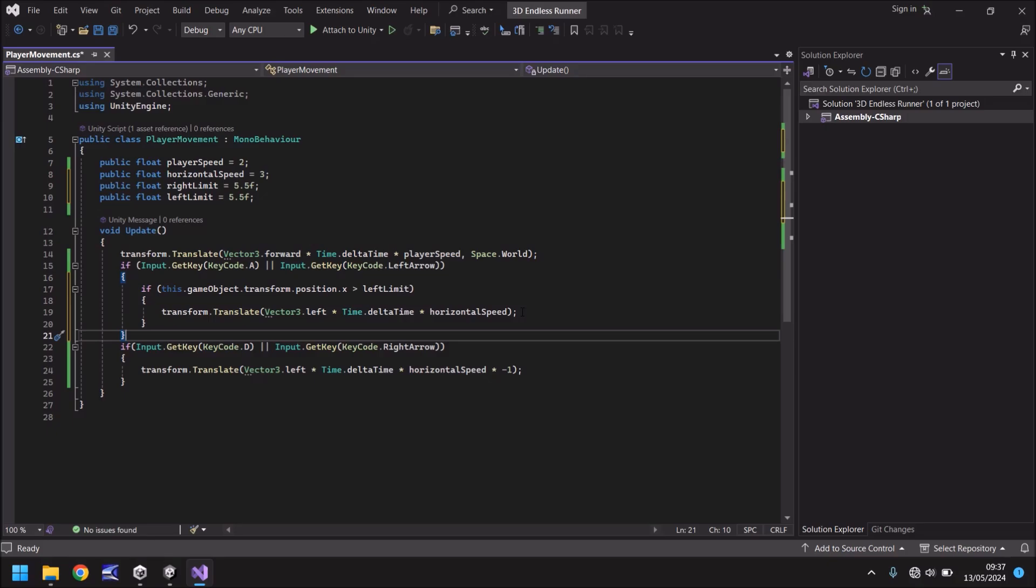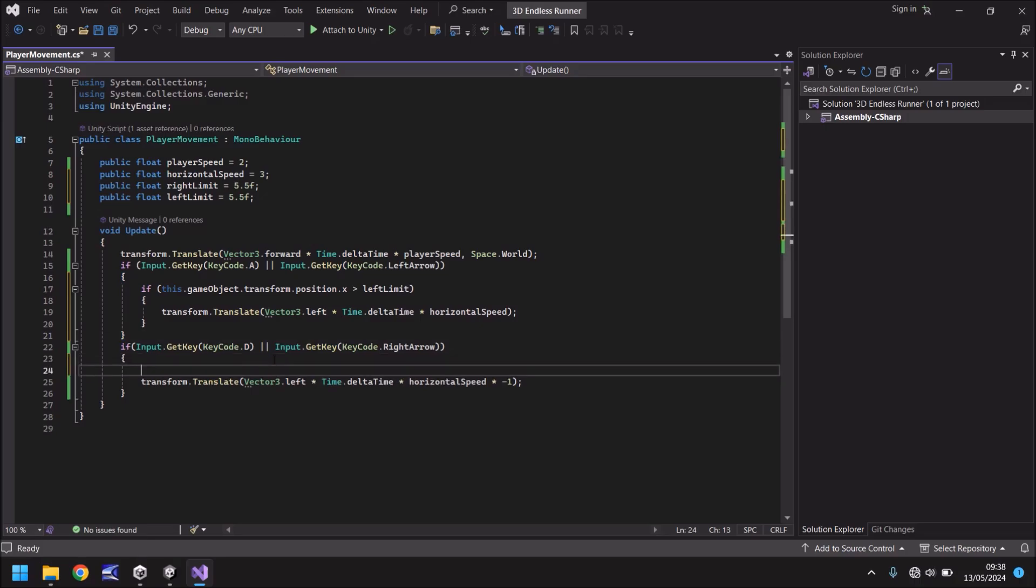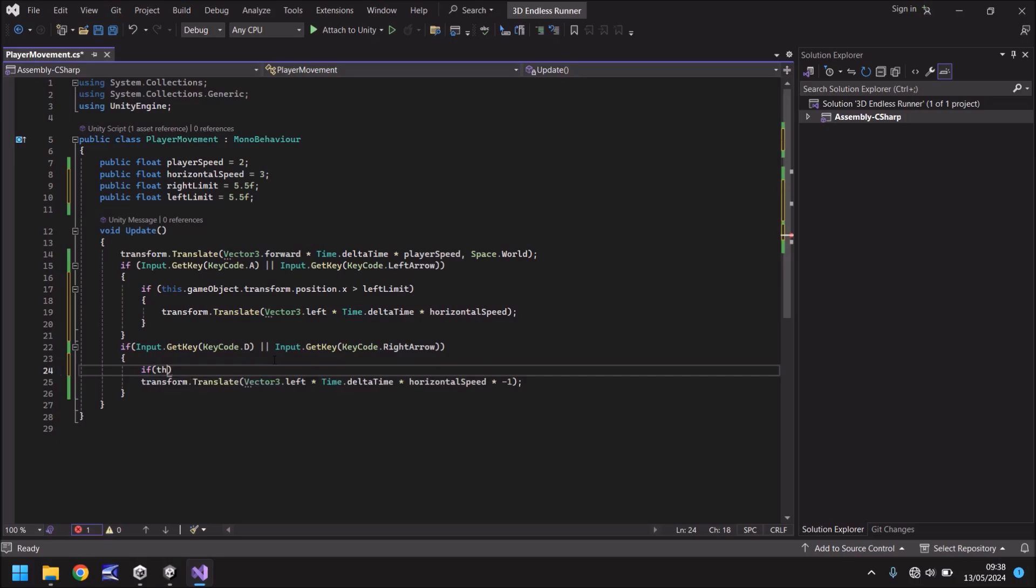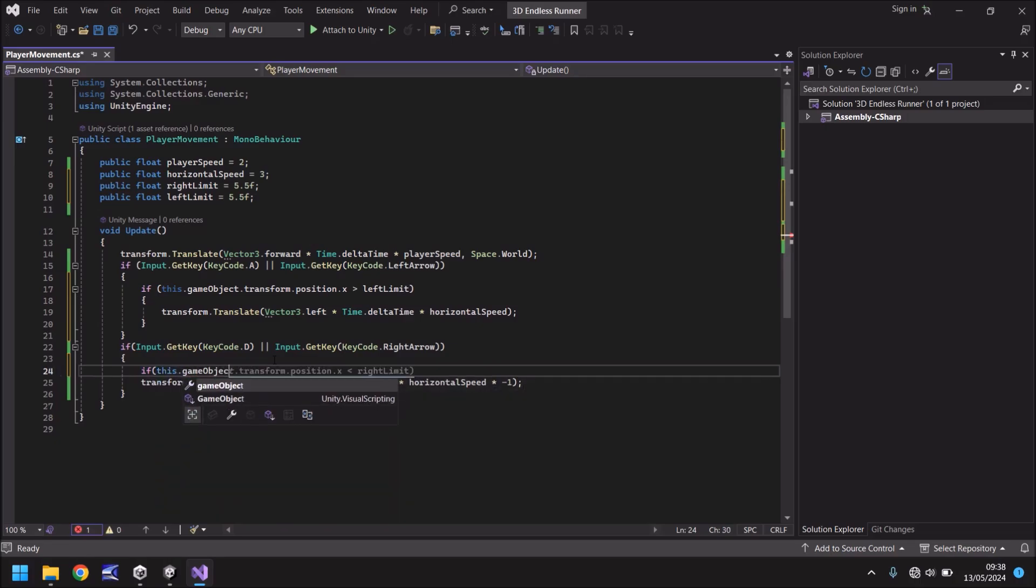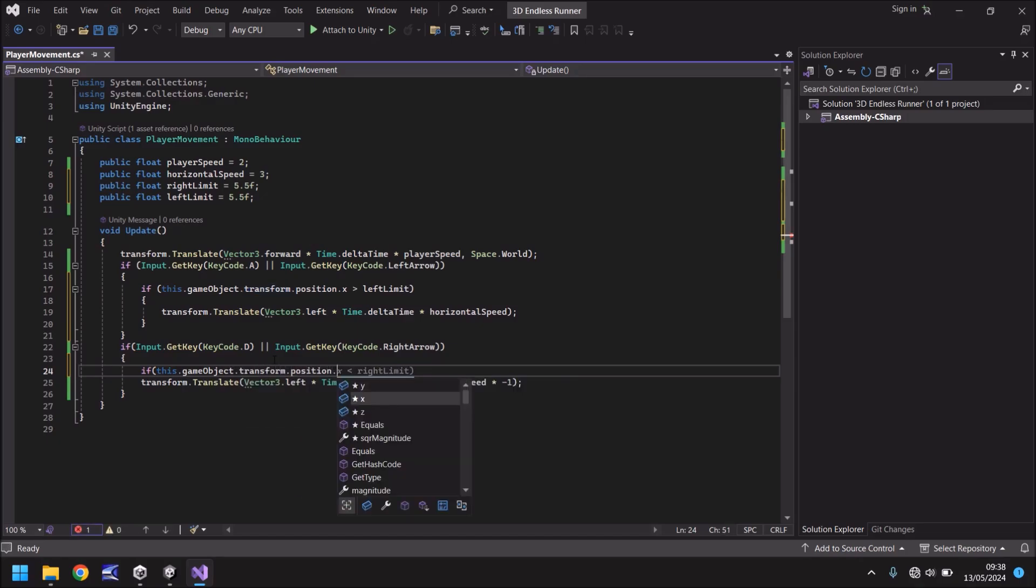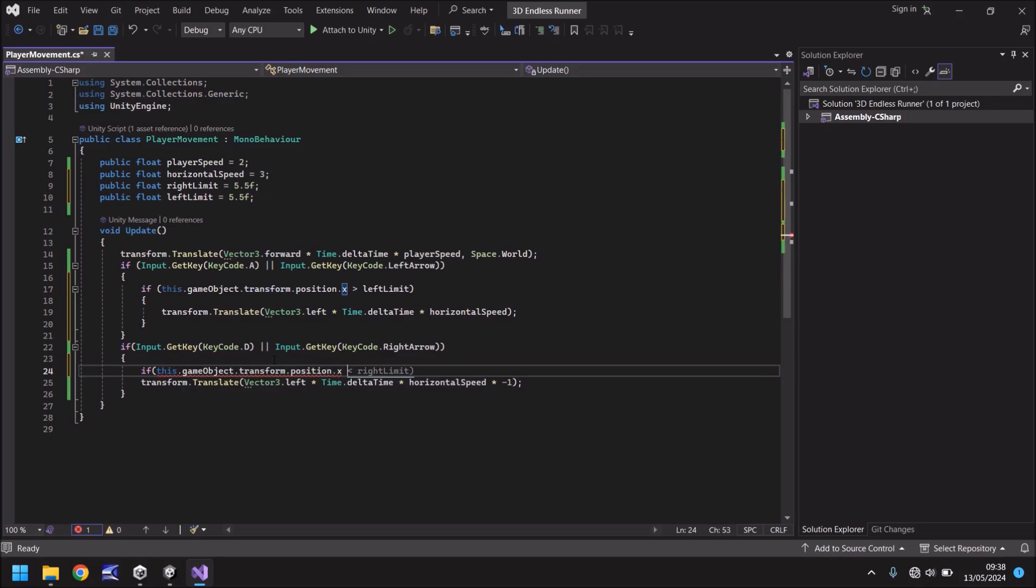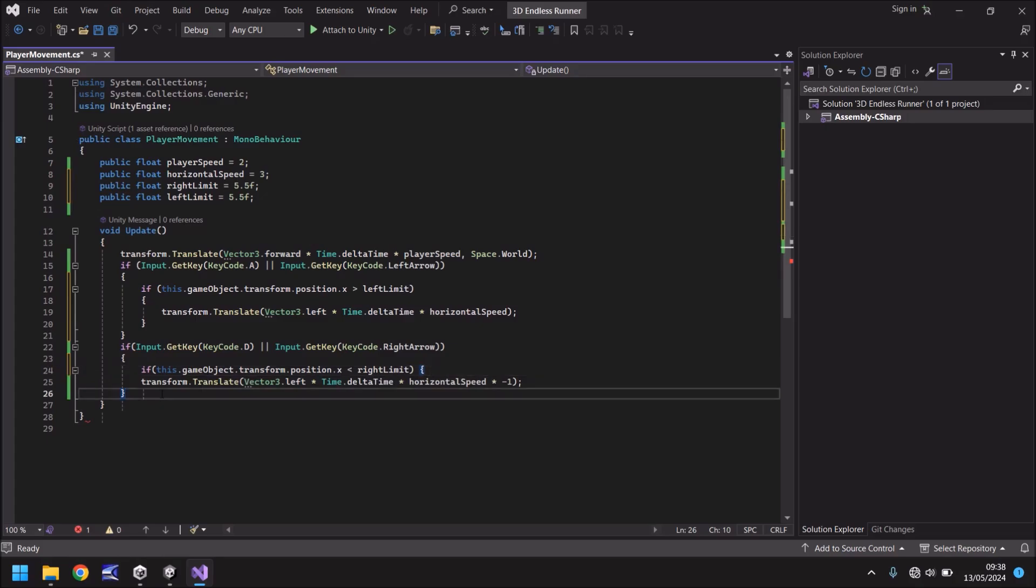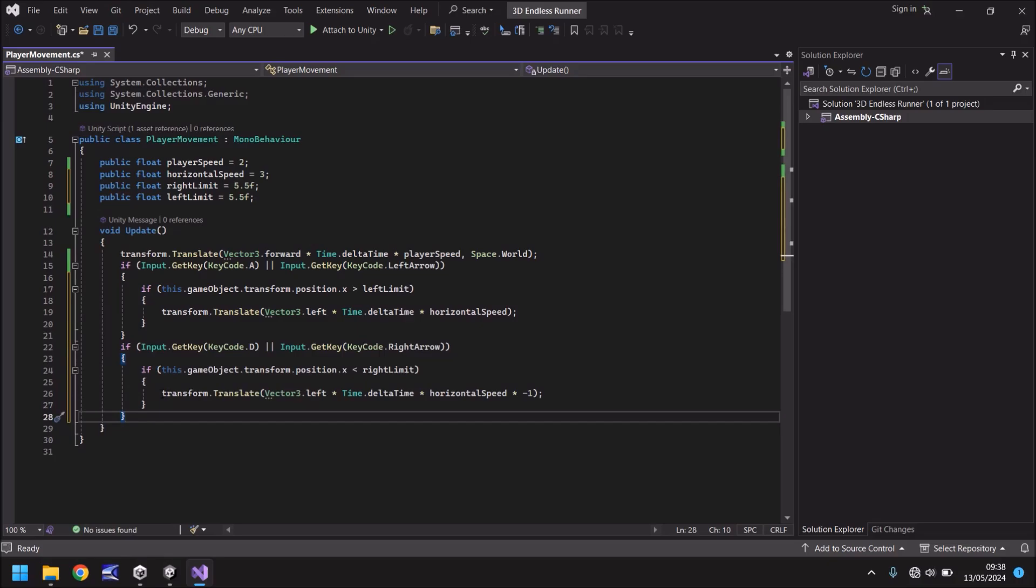Now we do the exact same if we're moving right. And the difference here is that we just have to use the less than. And you'll see what I mean in just a second. So remember, after that open curly bracket, we need to say if this dot game object dot transform dot position dot x is less than right limit close bracket open curly bracket and remember delete that close curly bracket because it would not put it in the correct position. Go to the next close curly bracket and then put your close curly bracket and the indentations will work just fine.